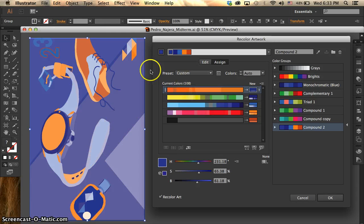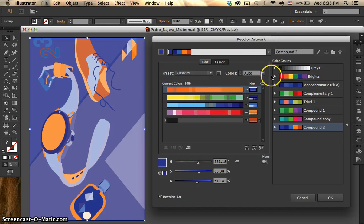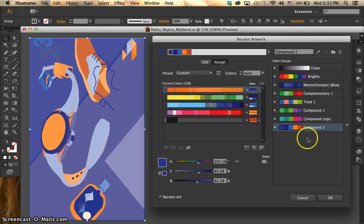You can still use the eyedropper tool to just change a few things here and there. But I think this option is pretty cool. So let's go ahead and play around a little bit more with it.